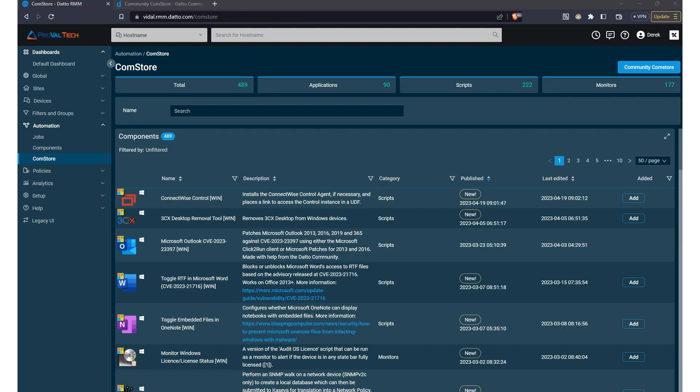These are just a few examples of the many components available in the ComStore. By leveraging these pre-built solutions, you can significantly enhance your automation capabilities and improve the efficiency of your IT operations.